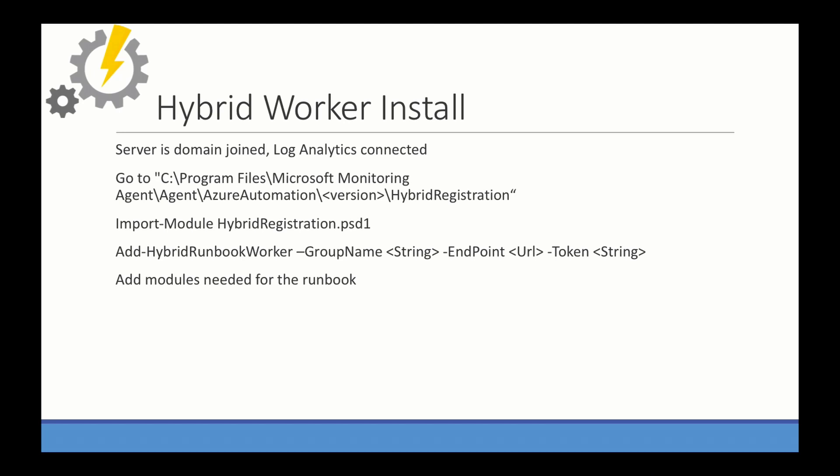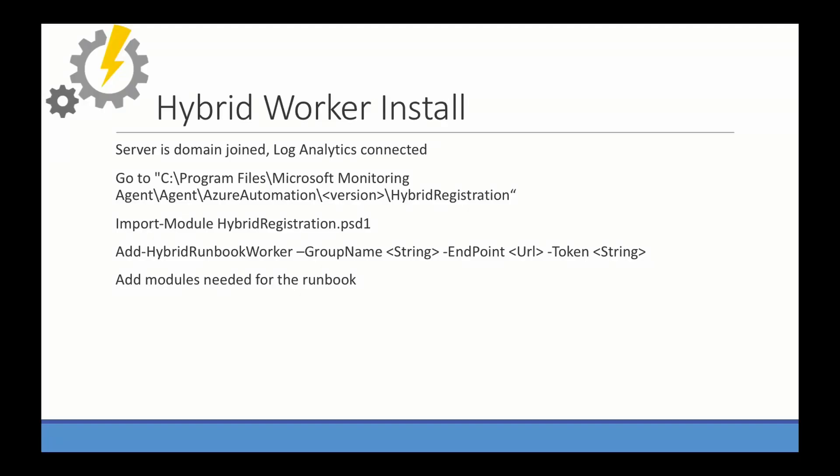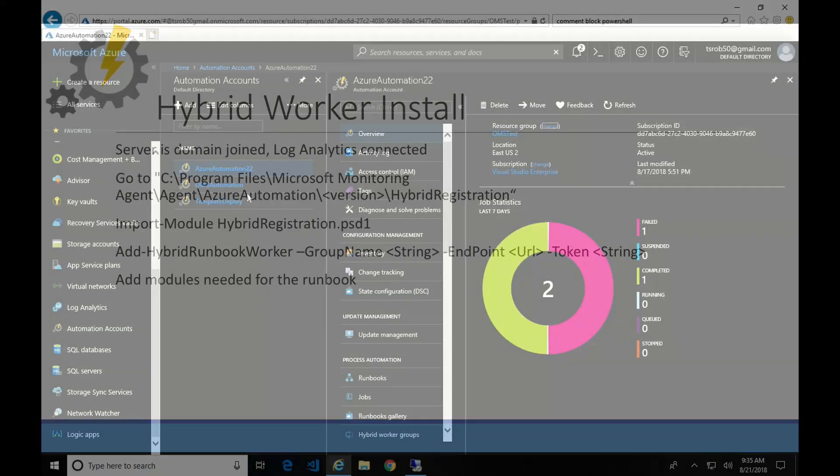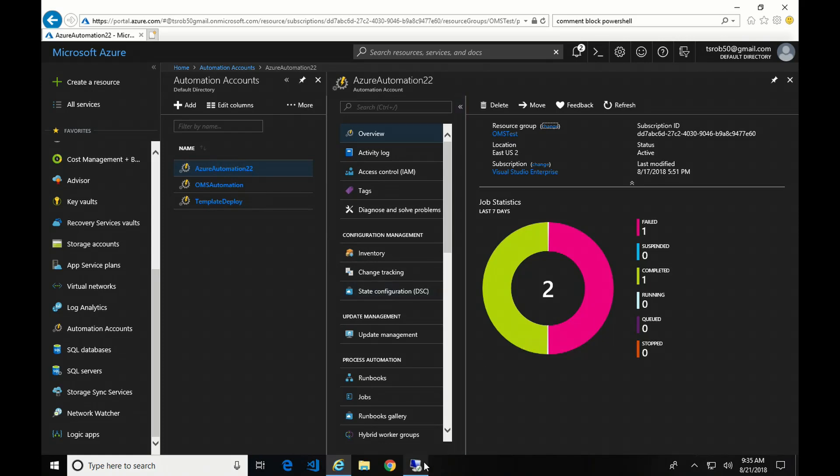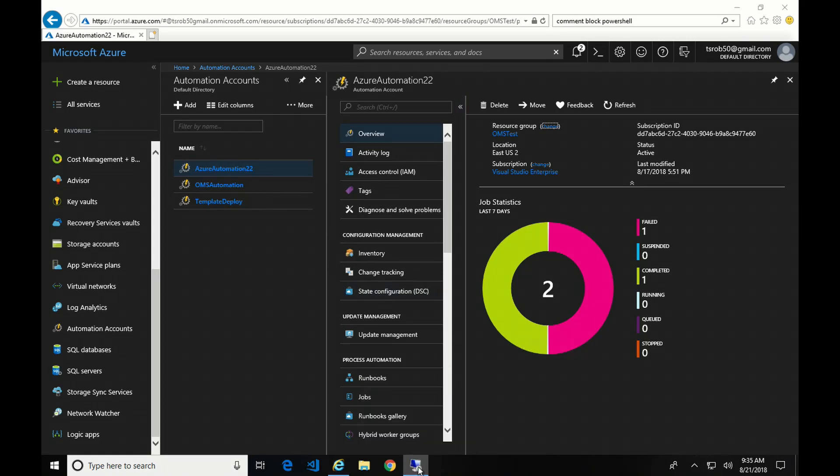So here's a quick overview of how to set this up. In my case, the server's domain join and the log analytics account is connected. The hybrid worker will run on both Windows and Linux. This example is going over Windows. There is other documentation on how to set it up on Linux. I can link to that in the notes. So let's get started. Okay, so here I am inside my automation account. And I have a server here that I'm going to add to the hybrid worker role. The first thing I'm going to do is start PowerShell.